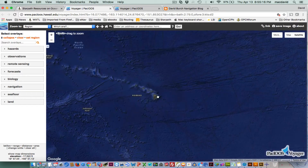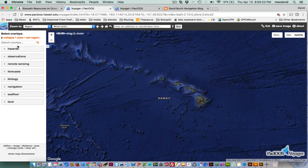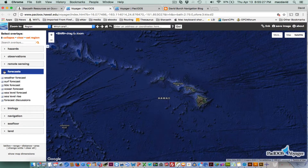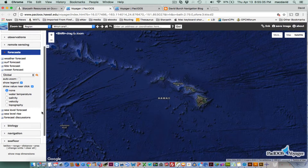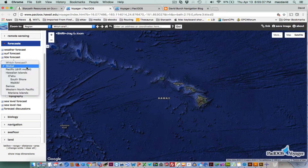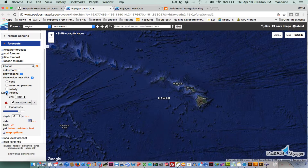They have all sorts of things here. You have to be careful with the zoom. Go over to Forecast — not Observations — and click Forecast. Scroll down until you get to Ocean Forecast and open that. That gives you Global, Pacific, and various regions. We're going to choose Global, and then select the velocity.